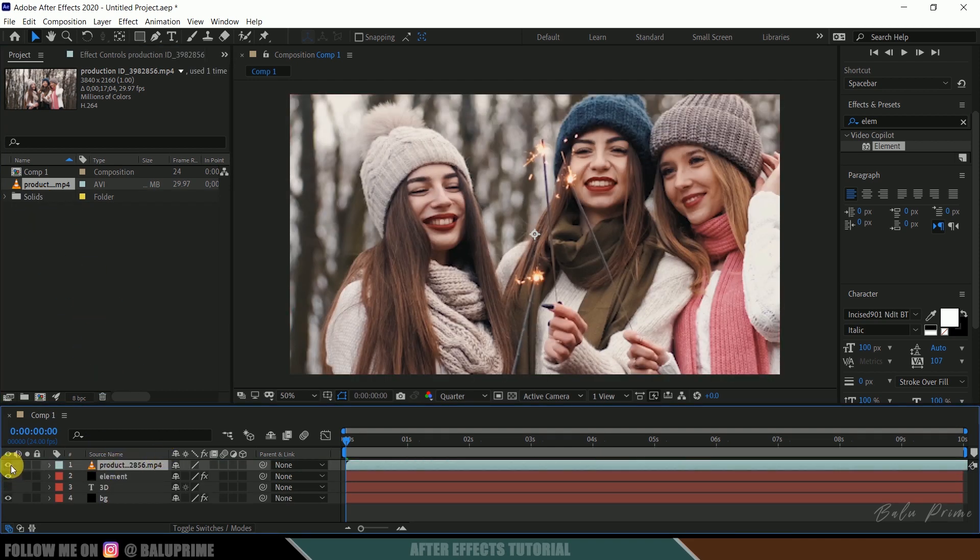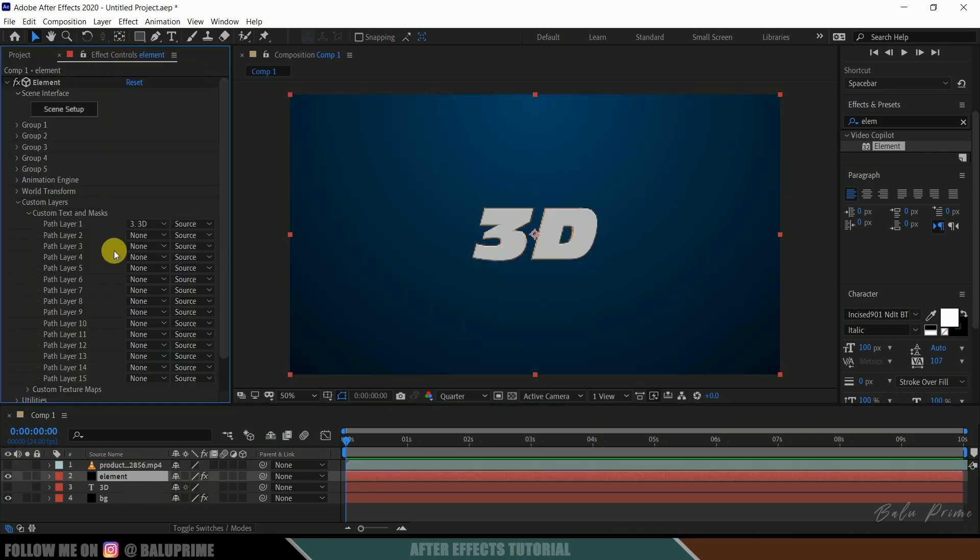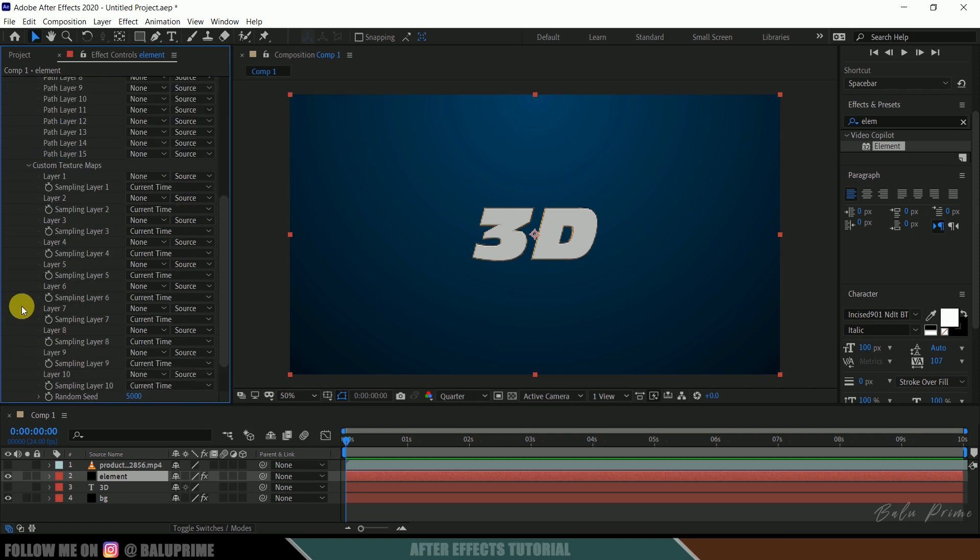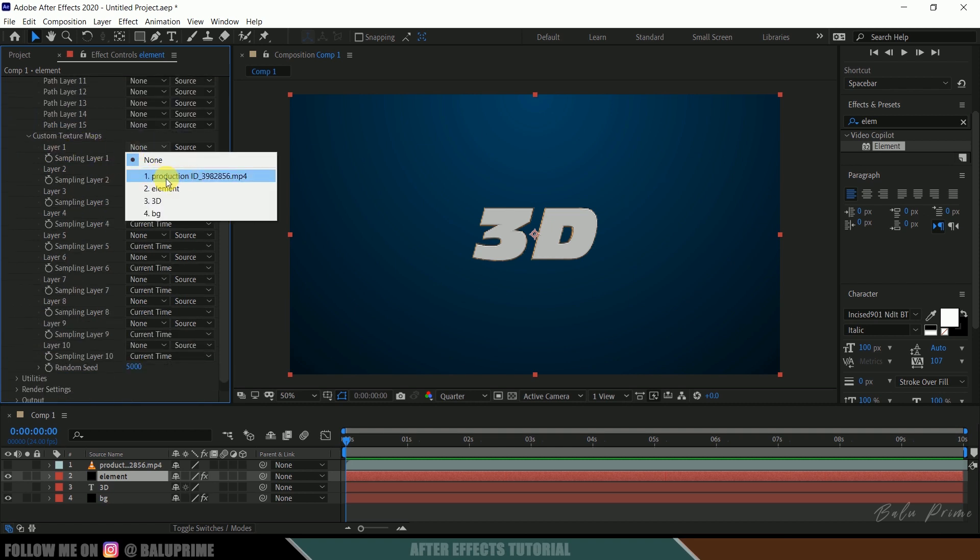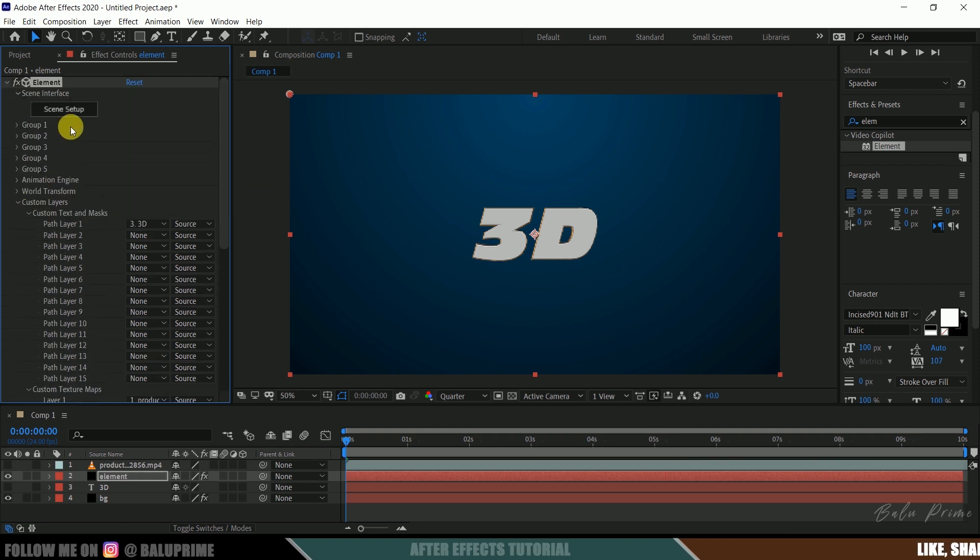Okay so we can hide out this video layer also. So hide it out. Now select this element layer, come to this FX control, scroll down, come to this custom texture maps, and in layer 1 select that video layer. Okay so after selecting that in layer 1, again click on the scene setup.